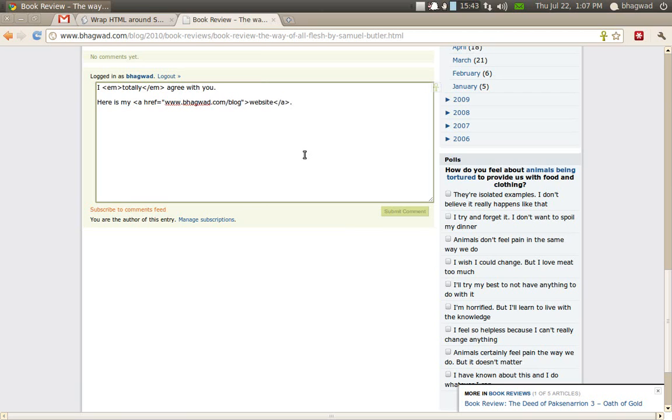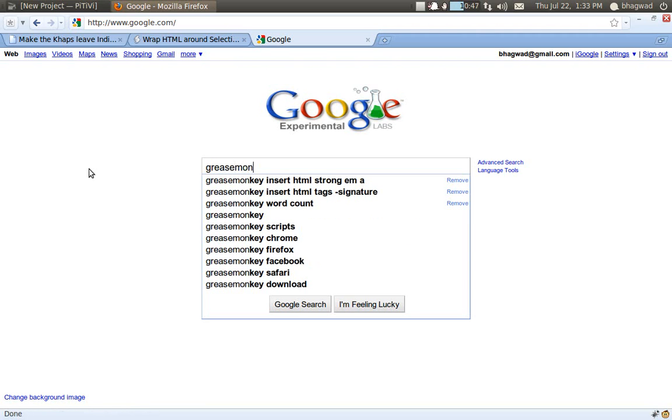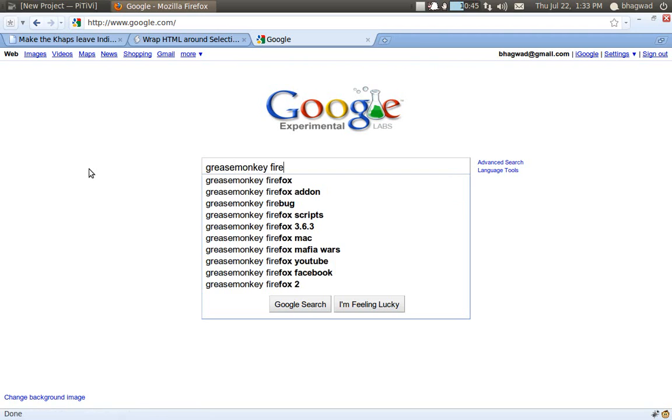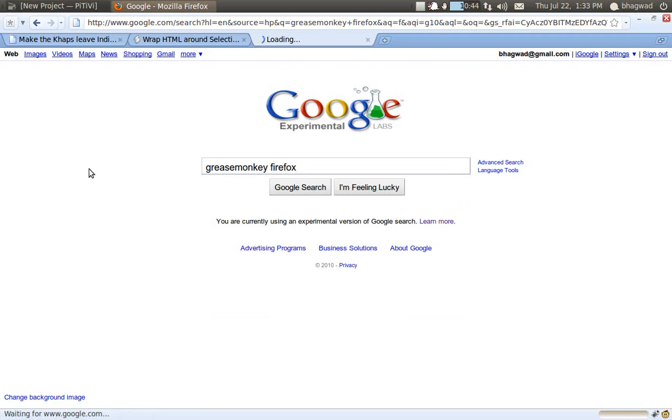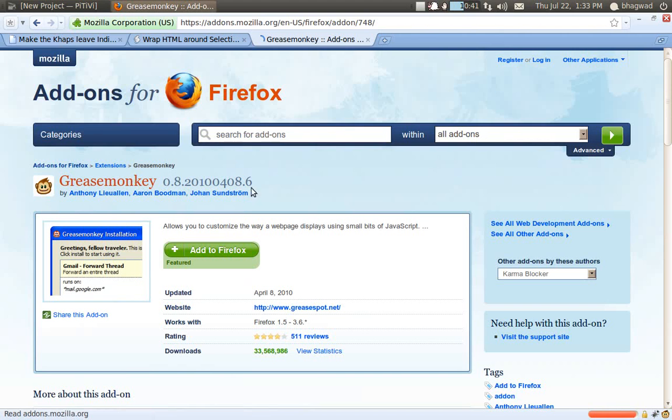Now we see how to do the same thing for Firefox. For Firefox we need to install the Greasemonkey add-on. So you type 'Greasemonkey Firefox' into Google, click the first link, add it to Firefox.